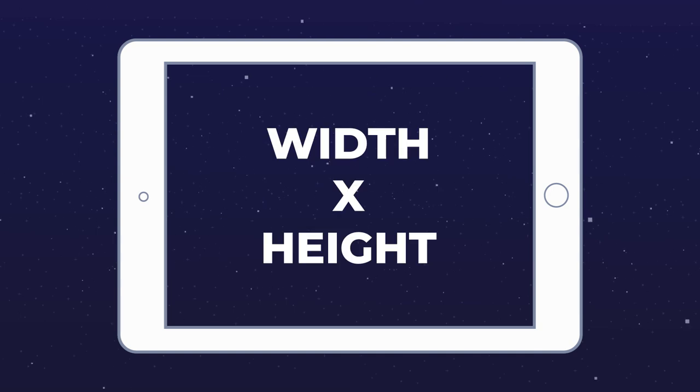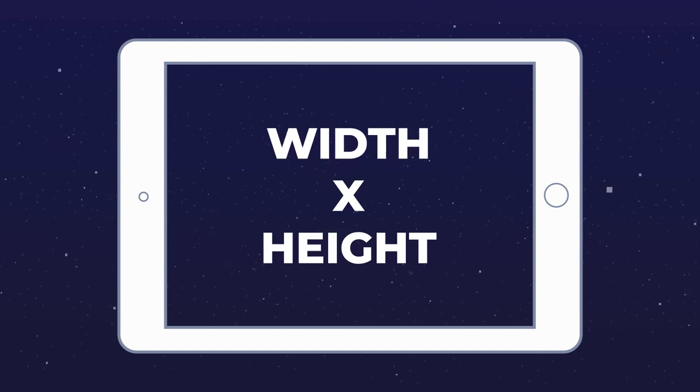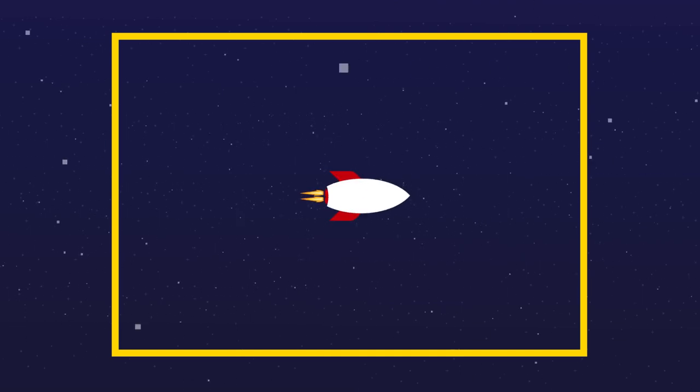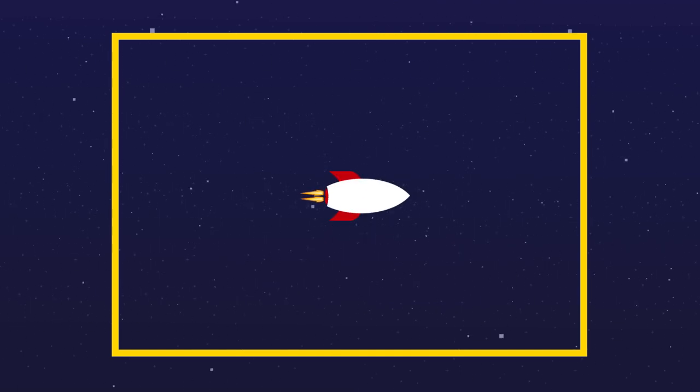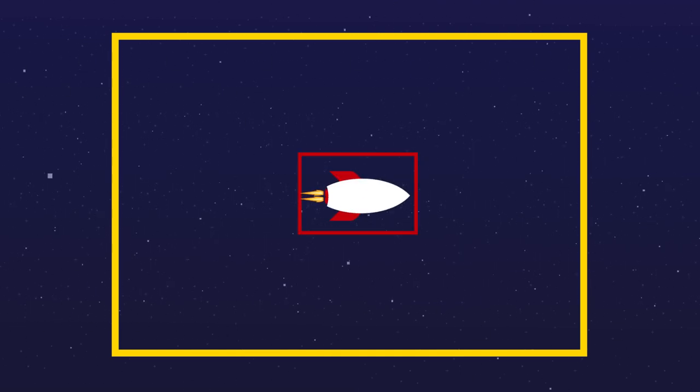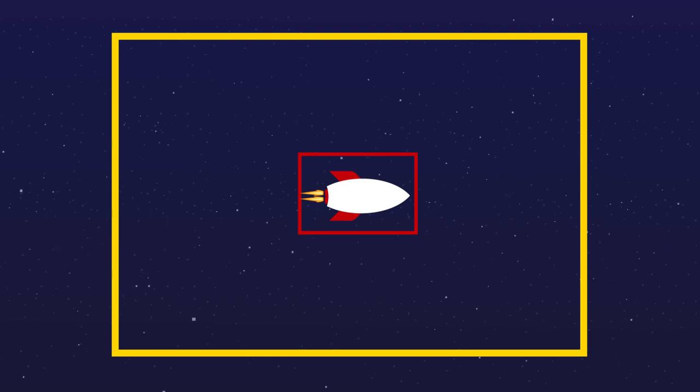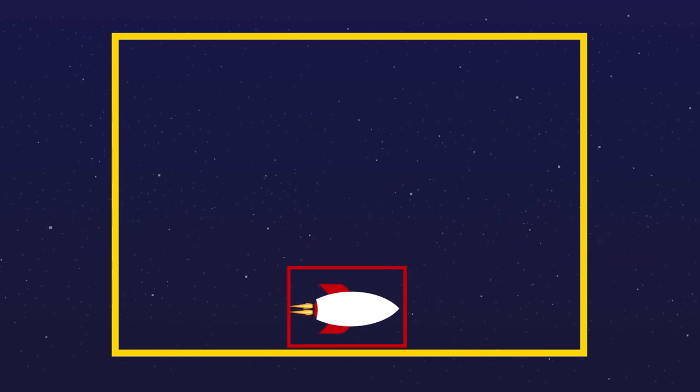So what we want to do is calculate the boundaries of our screen and then convert that into world space, which puts it on the same coordinate system as our object. And then we want to find the boundaries of our object. And then all we want to do is clamp our object so that it doesn't pass the x and y coordinates of our screen boundaries.